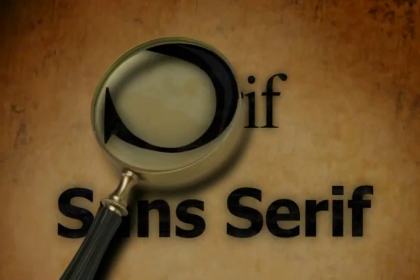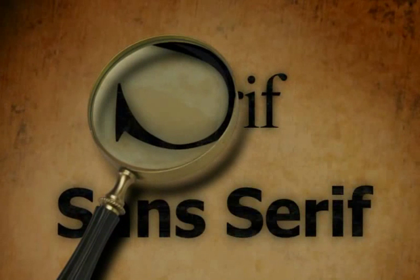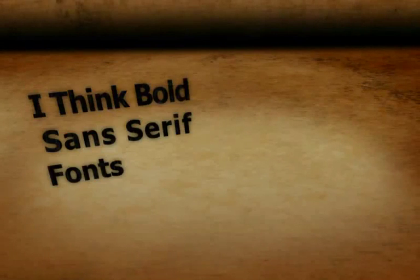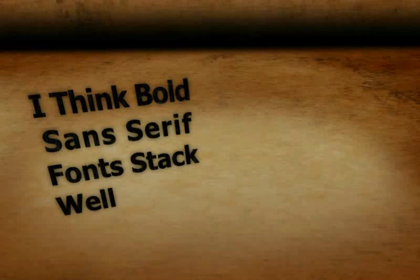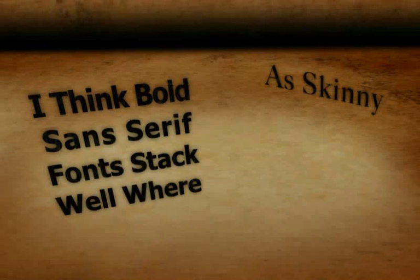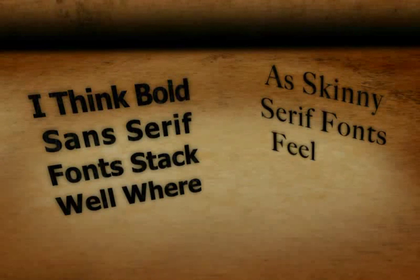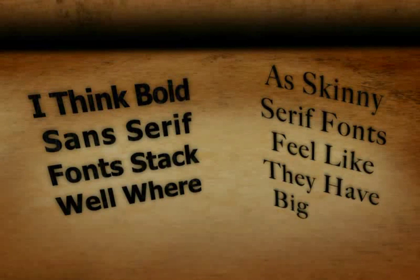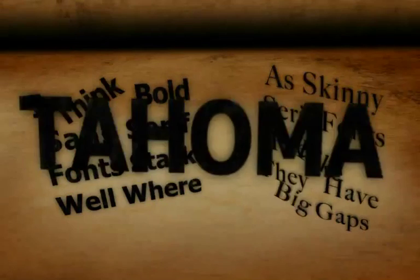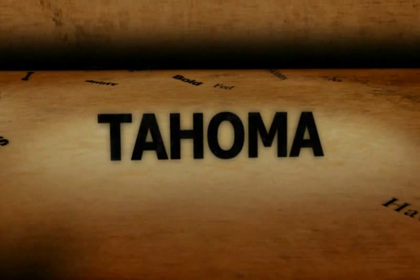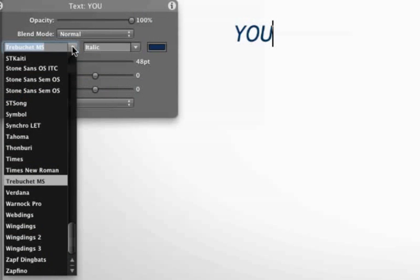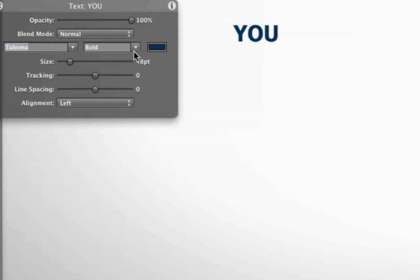The serif is the detail on the end of the strokes that make up a letter. I think bold sans serif fonts stack well, whereas skinny serif fonts feel like they have big gaps when stacked. Because I want to stack words in this project, I think Tahoma Bold looks really cool for this project, so let's go with it.